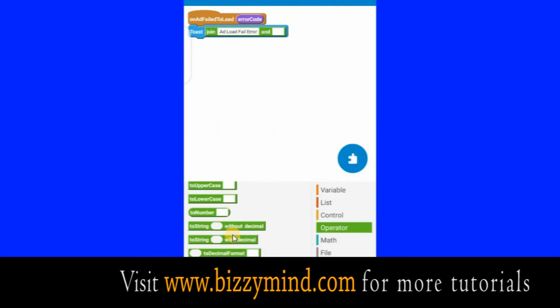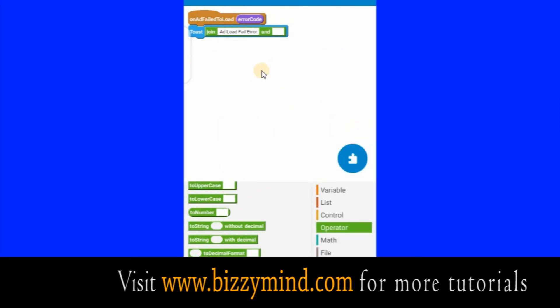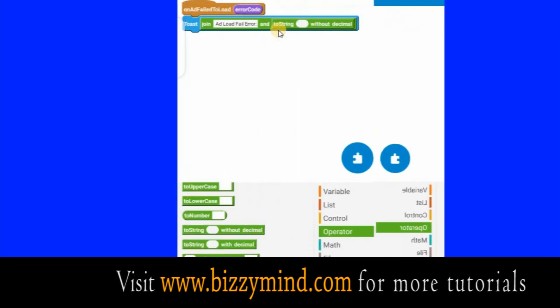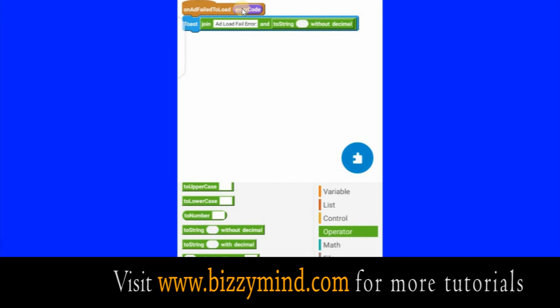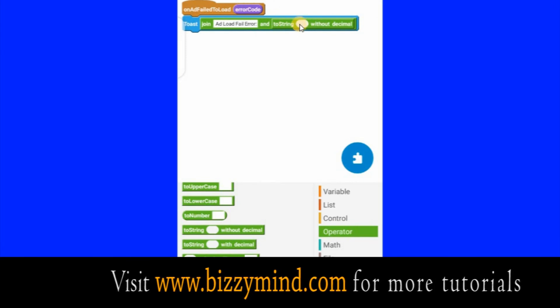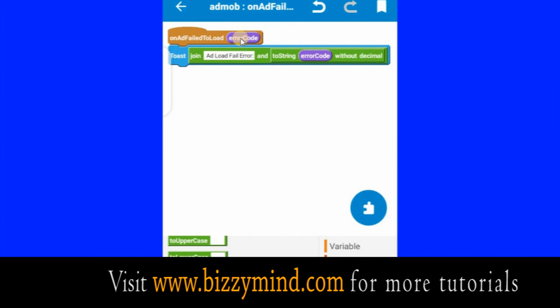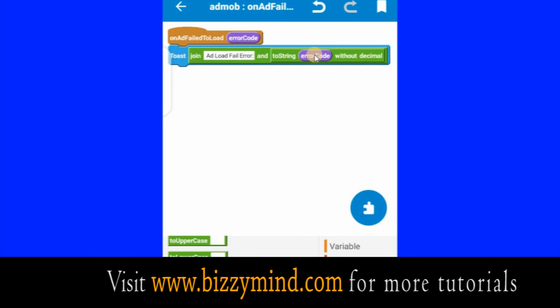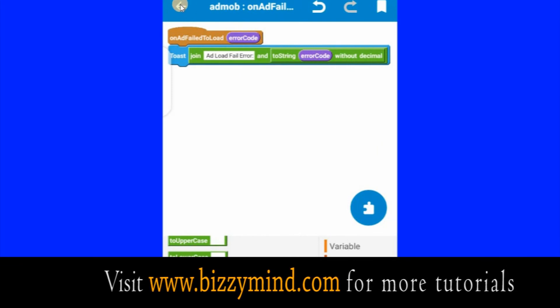Type 'ad load fail error' here. When your advert cannot load, this error will come up. Click Save. Then press this one down and drag it inside here. After dragging it, bring this one and drag it inside here too. You can see I have dragged the error code inside here.